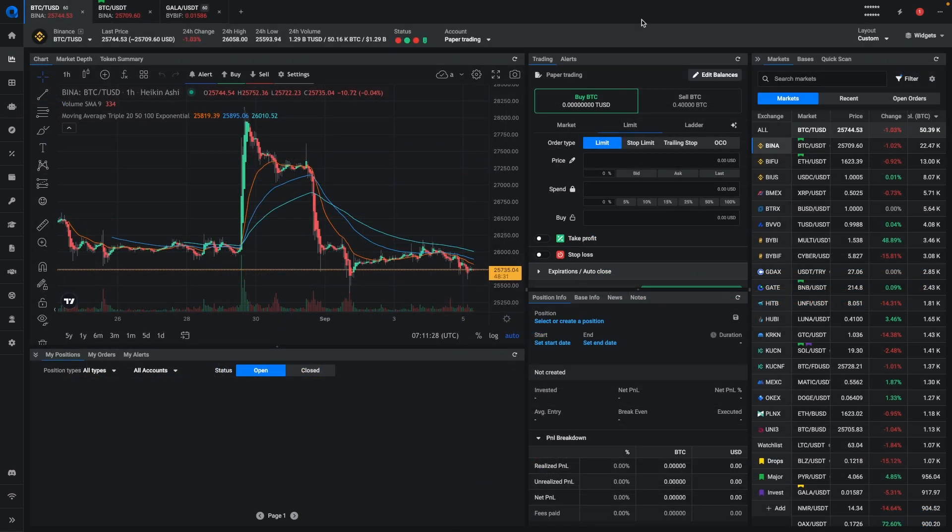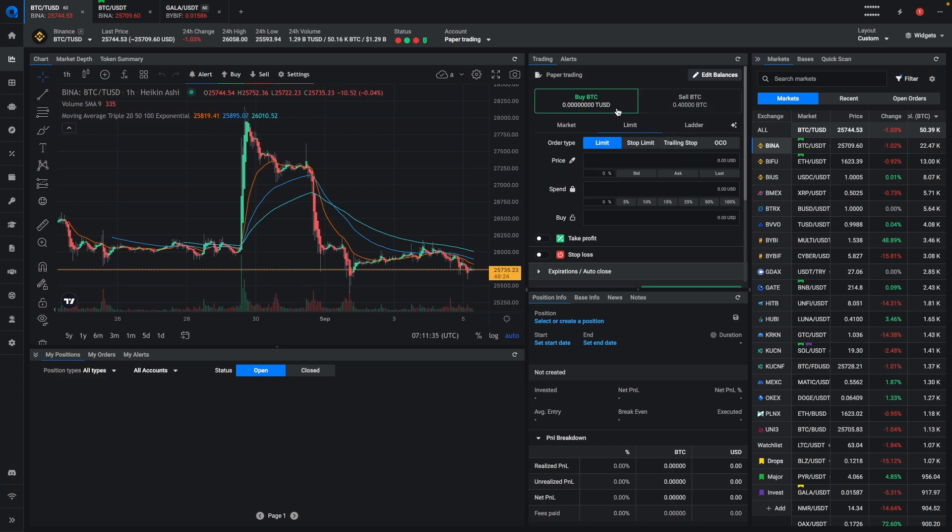We've also made some changes to the paper trading function. Before, if you didn't have the funds, you would first have to buy it and then you could use it to set up your new position.